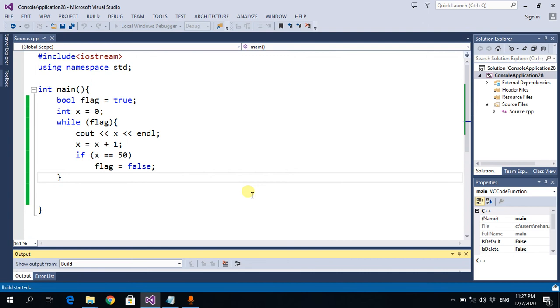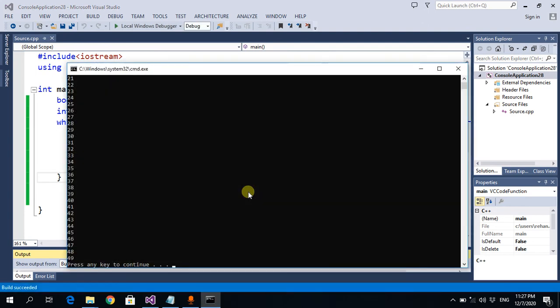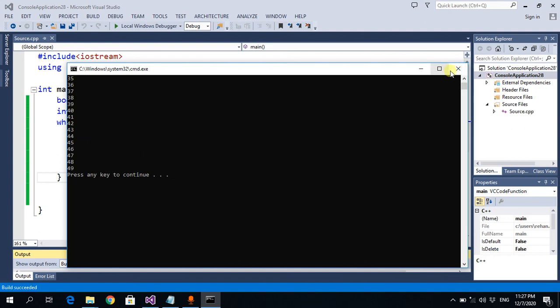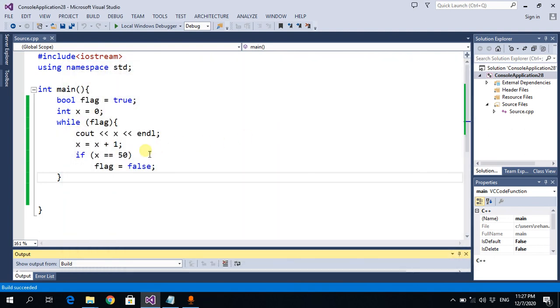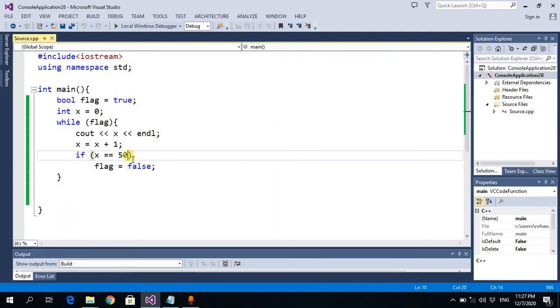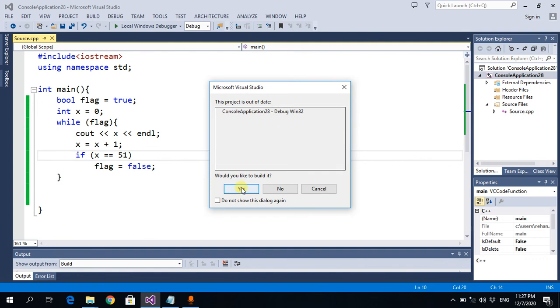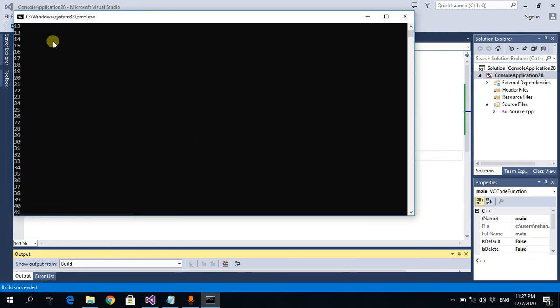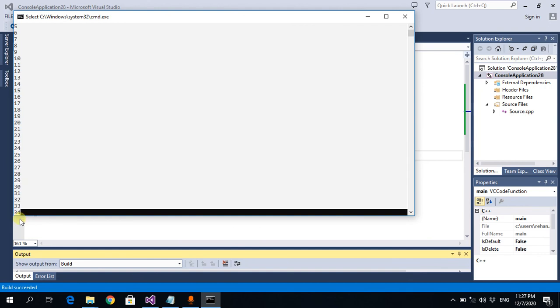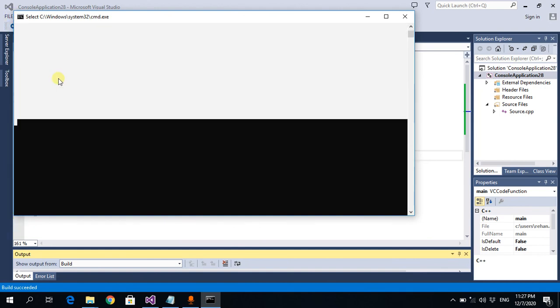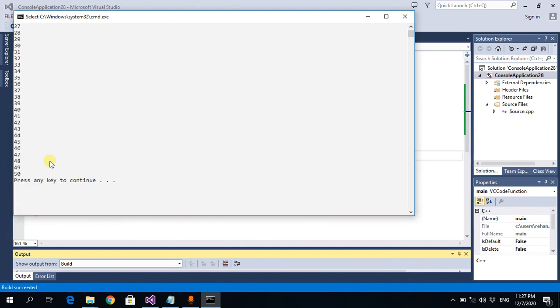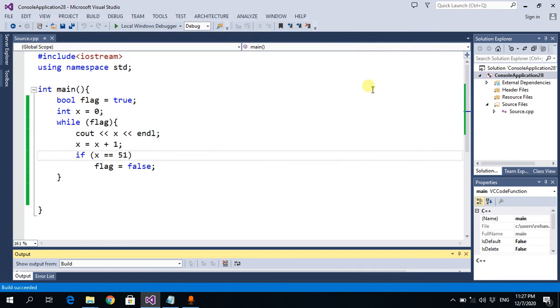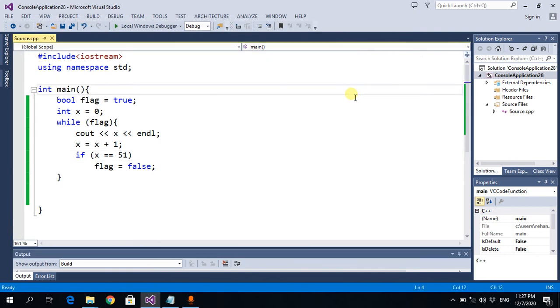It's printing 0 to 49. Actually, we should write 51 here because we want to print 50 as well. Yes, from 0 to 50, right. That was it. Stay tuned for the next lectures.